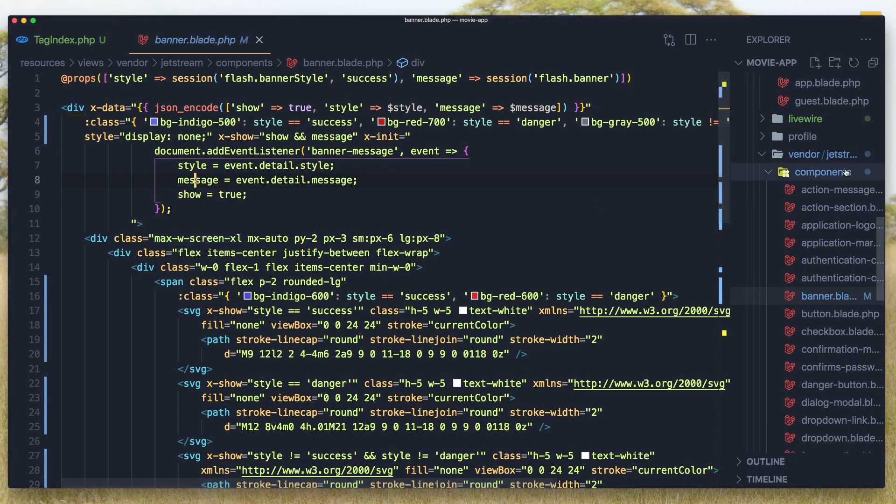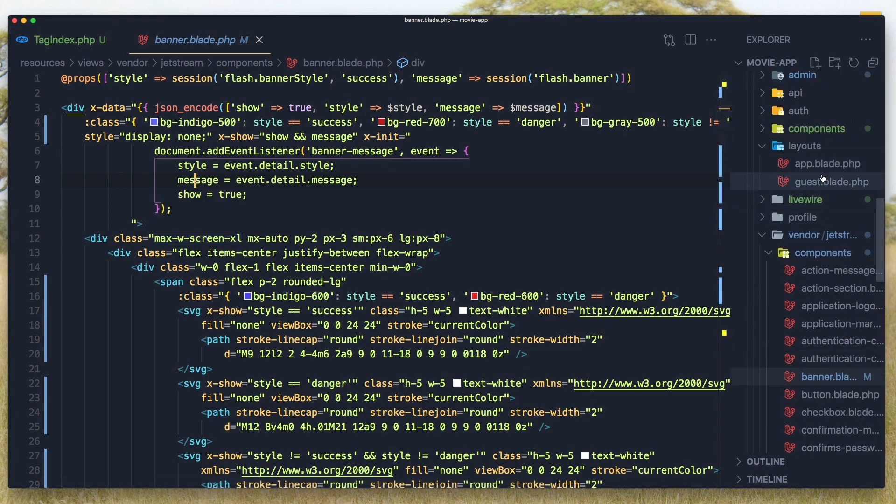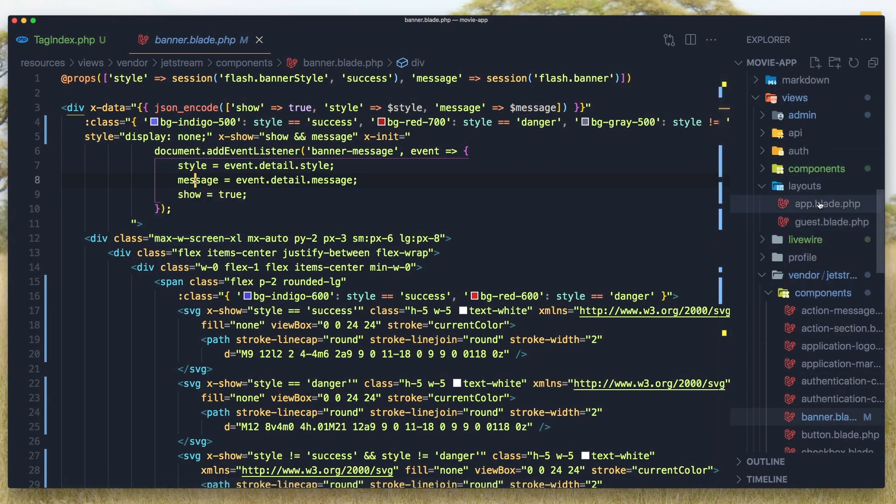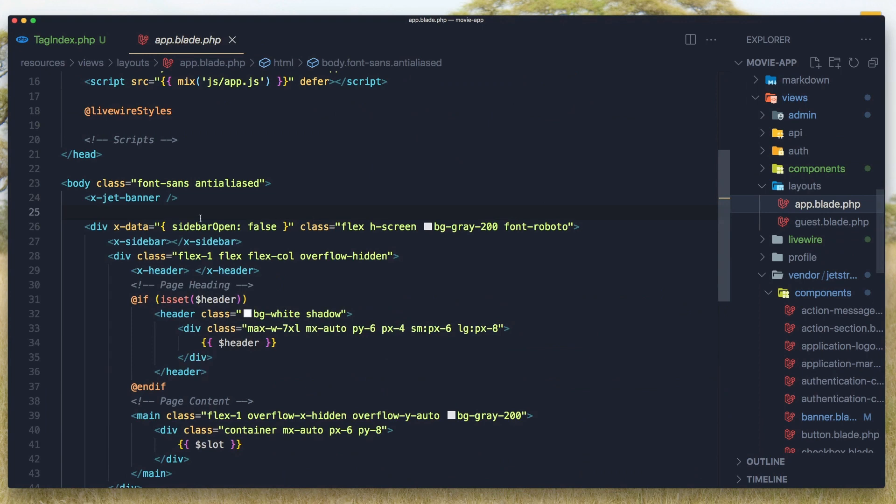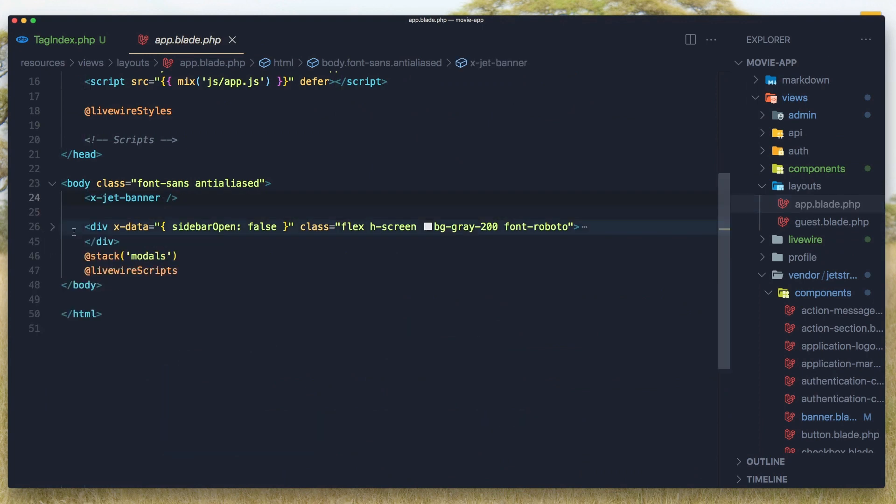And if we go in the Layouts, AppLayout, we have this x-jet-banner on top of our divs, so after the body.